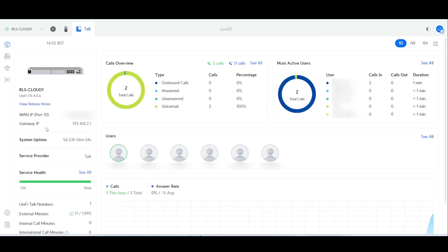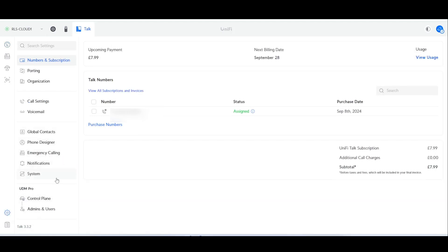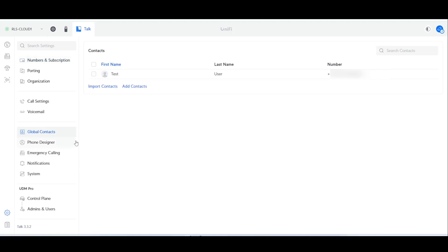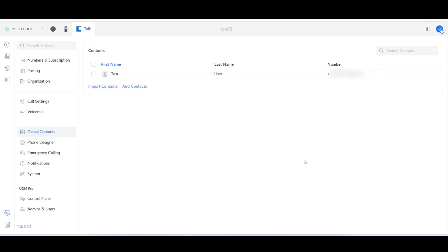According to Ubiquiti, call forwarding is done slightly differently in the UK than it is in the US. What we have to first do is come down into the cog to get to our settings and then head over to global contacts. In here I've already created a global contact — I'll go ahead and edit it. As you can see it simply says 'test user' and it has my mobile number in there. So I'll confirm that — it's very important to have that global contact set up first.